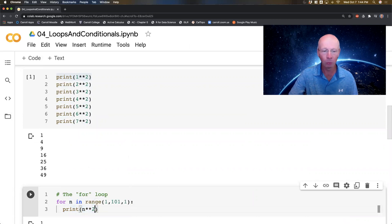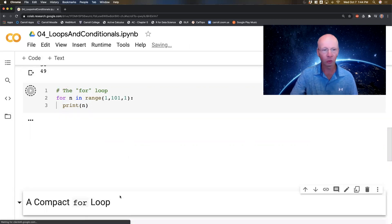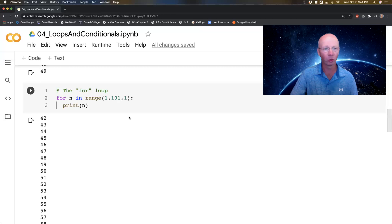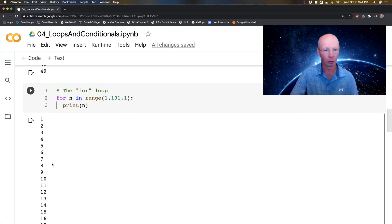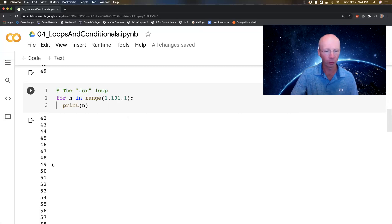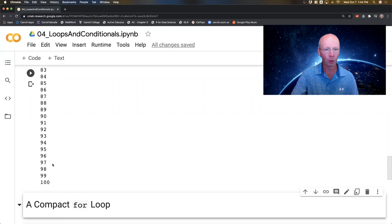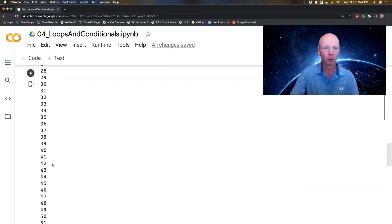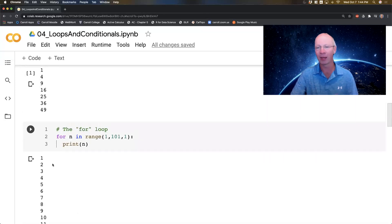Except I'm sending n, the thing that's being counted through the loop, into this command. Let's make it even more simple. Instead of doing the squares, let's just do the numbers. And it goes all the way down to 100. A for loop is designed to do repetitive tasks really simply.